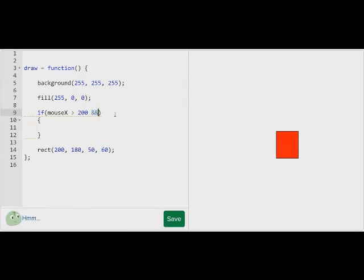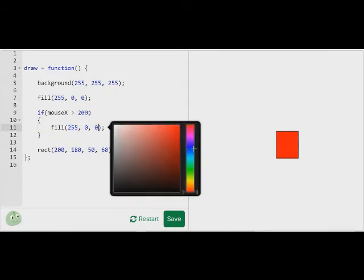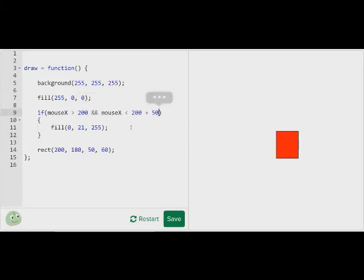And we also want to say and — mouse x is less than 200 plus however long the width is, which is 50. So we're going to say plus 50. What this means is mouse x is greater than 200, going this way, but we don't want it to go forever that way. Let me show you what would happen if we just had mouse x greater than 200 — I'll fill it blue. Now however much we go this way it's going to be blue, because all we said was if mouse x is greater than 200. So we want to add a border where it's also less than 200 plus the width.